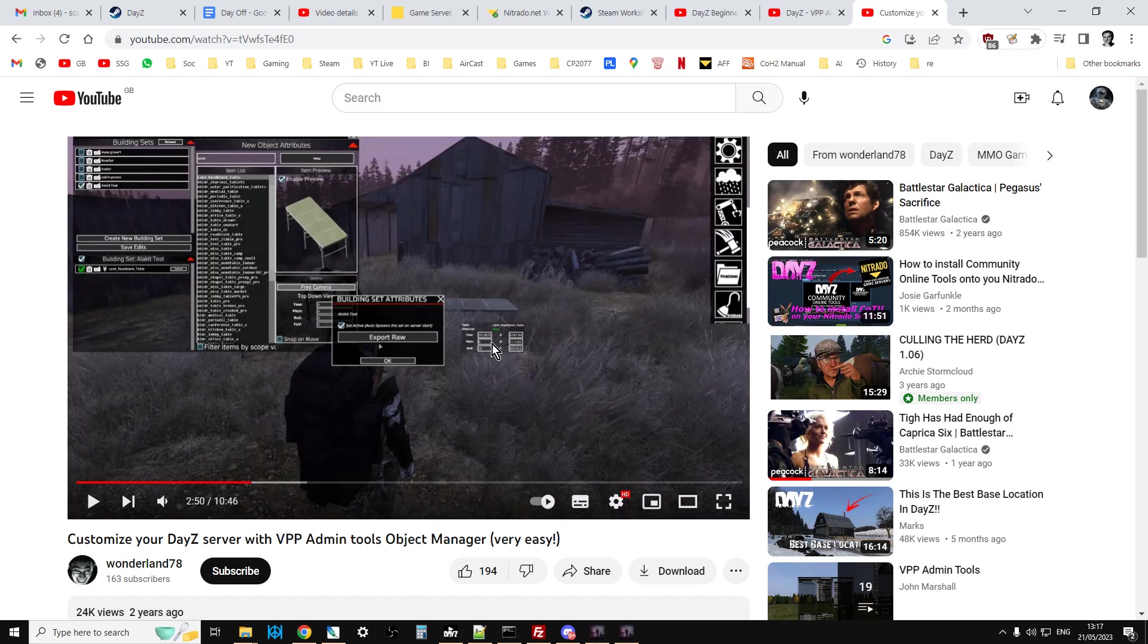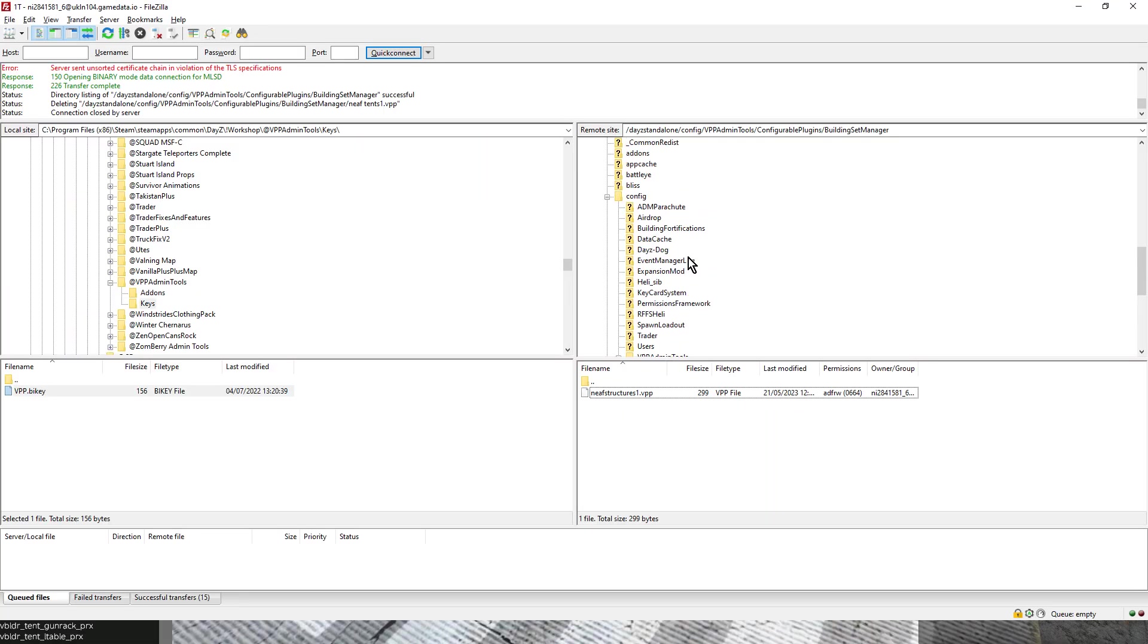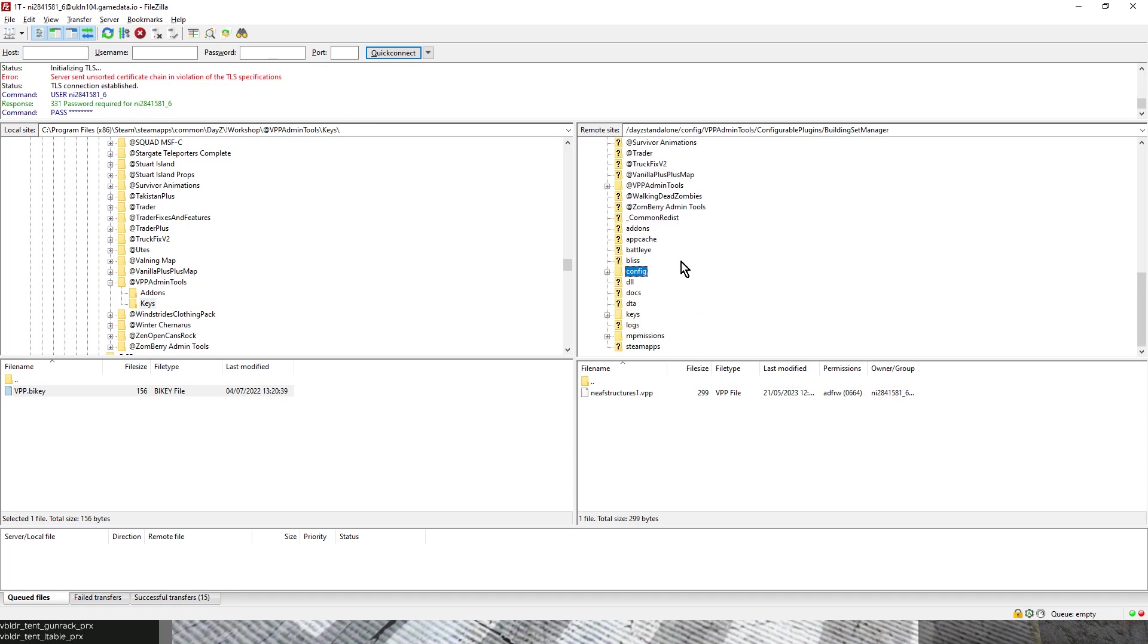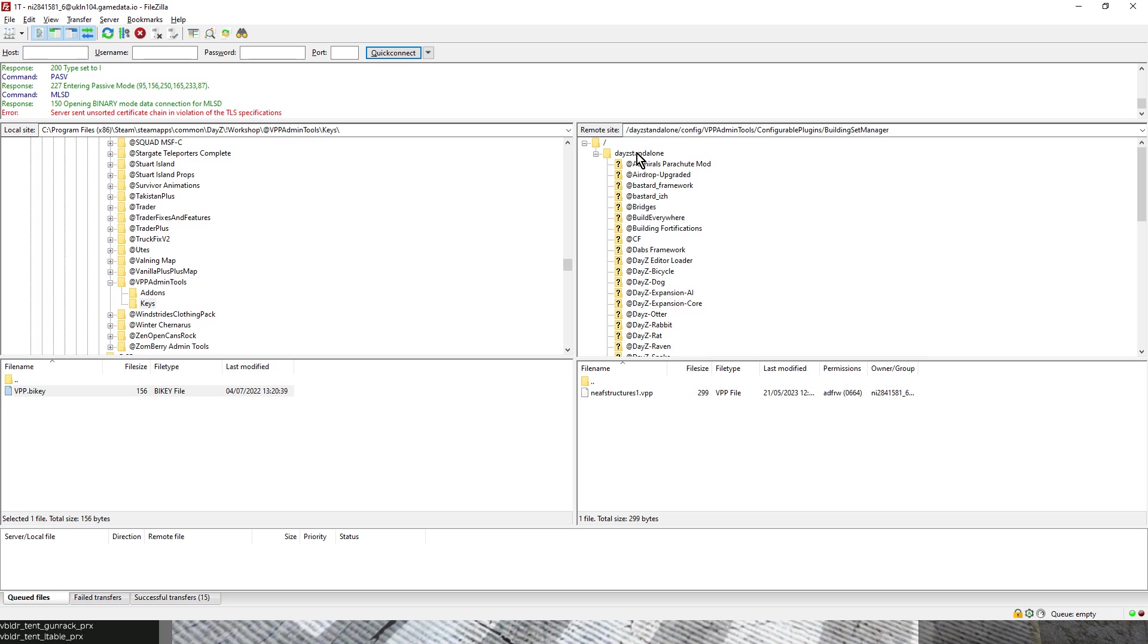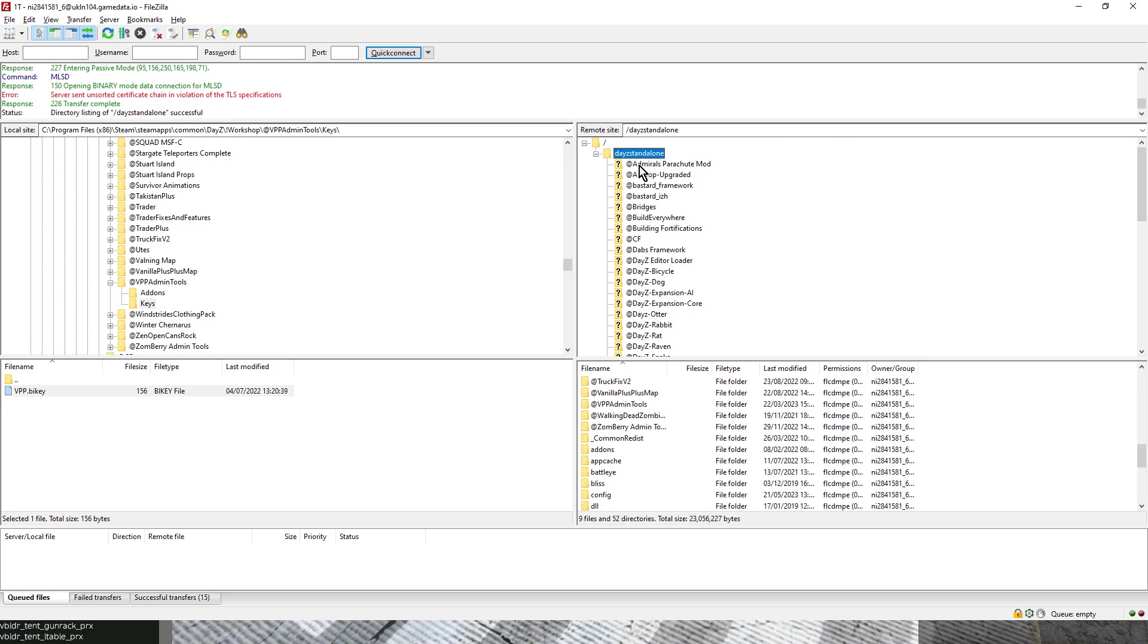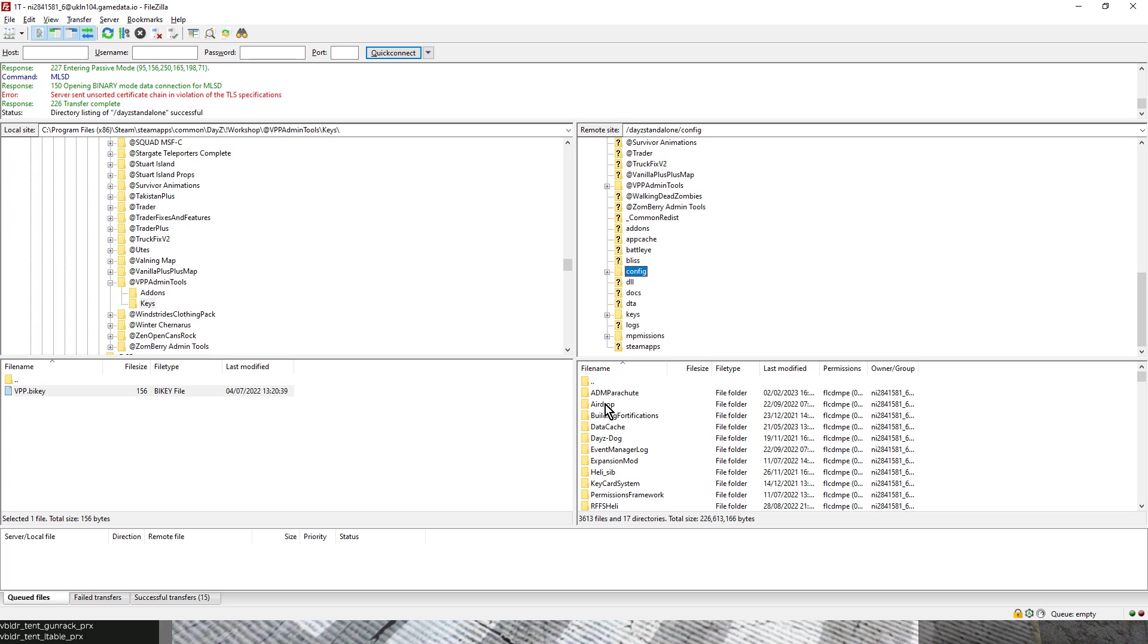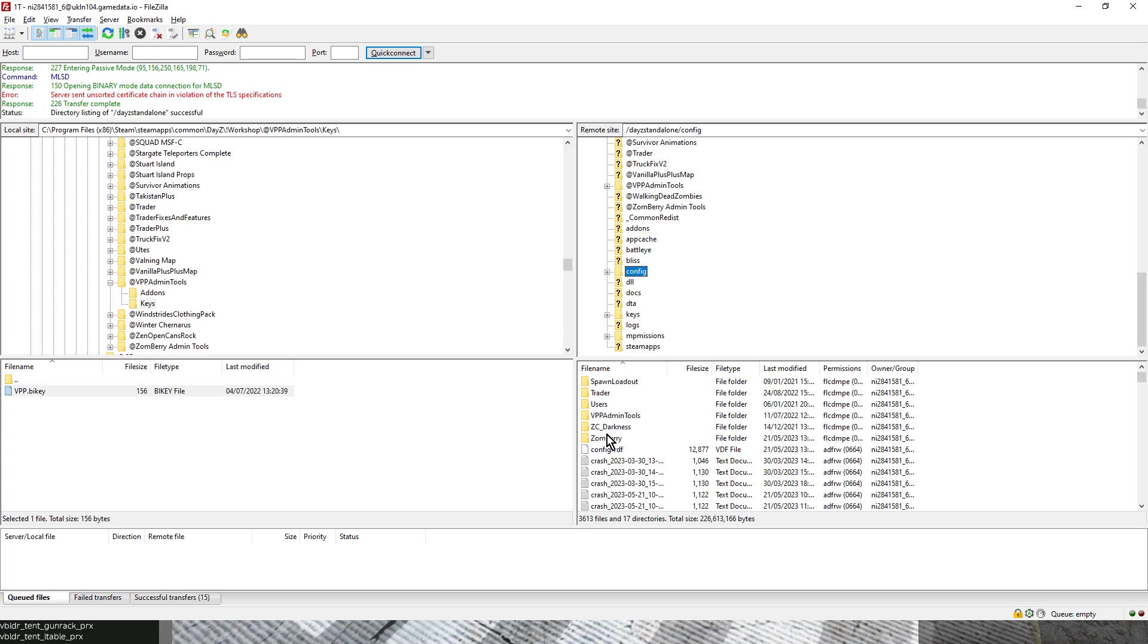And if I kind of show you where it actually saves this stuff - so if we go into my FTP program, on the right here, this is my remote server, my remote Nitrado server. So this is the DayZ standalone. Here we've got all the mods. And if you scroll down, you'll find your config folder. Now, it might be called profiles, it might be called settings, it can have lots of different names. But inside it, you'll find folders related to the mods that you have installed on that server, because this is where, generally, where mods save the information they need access to.